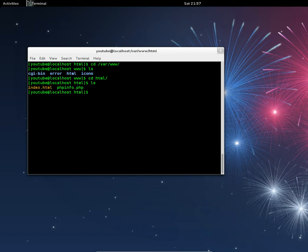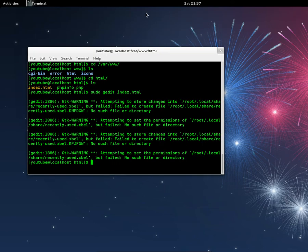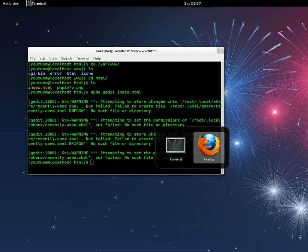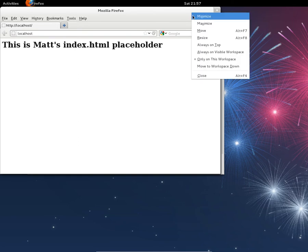If you do sudo gedit index.html, you'll see this is placeholder text. Refresh the page and you'll see this is Matt's index.html placeholder.